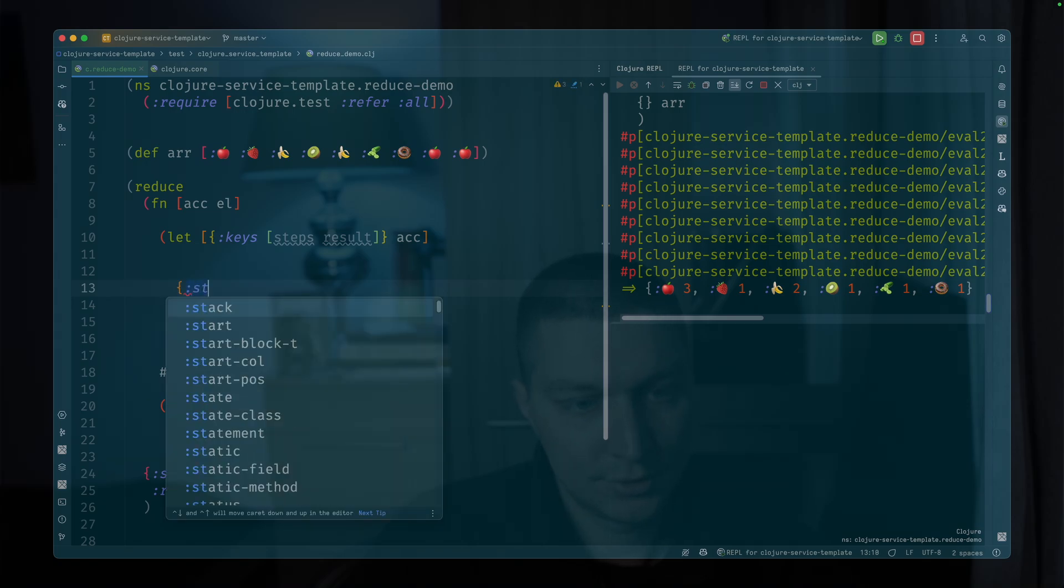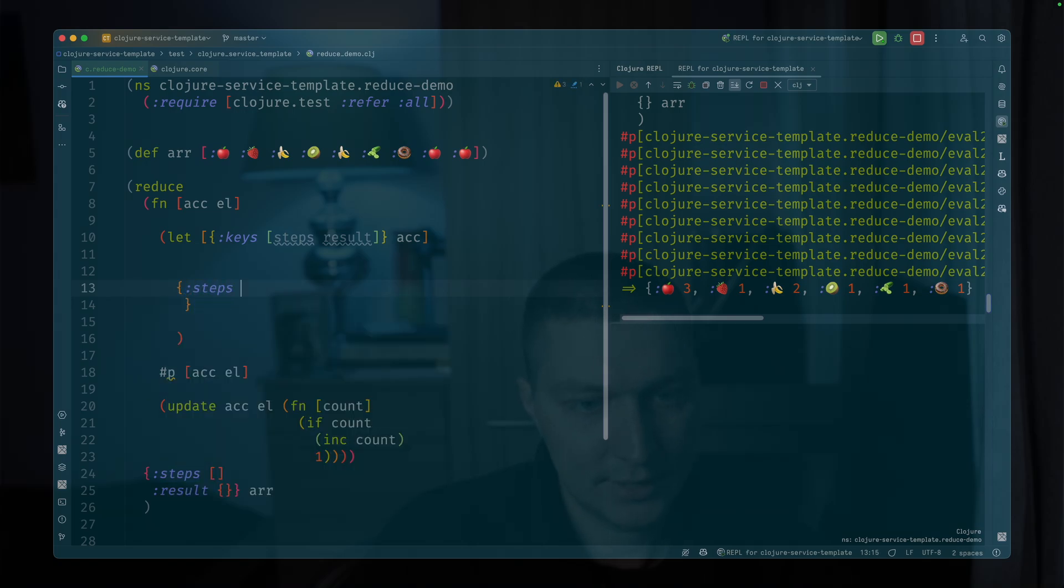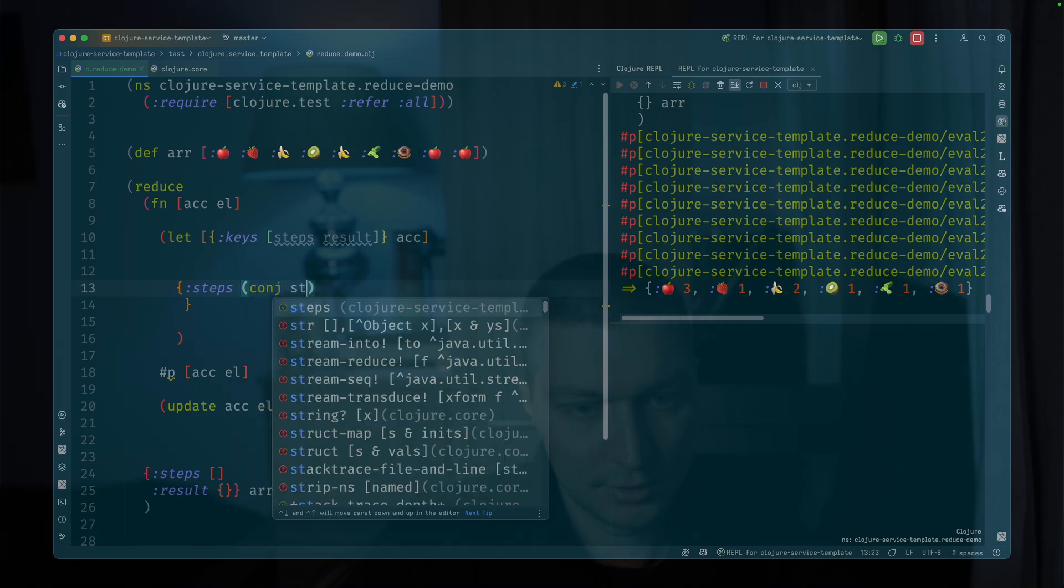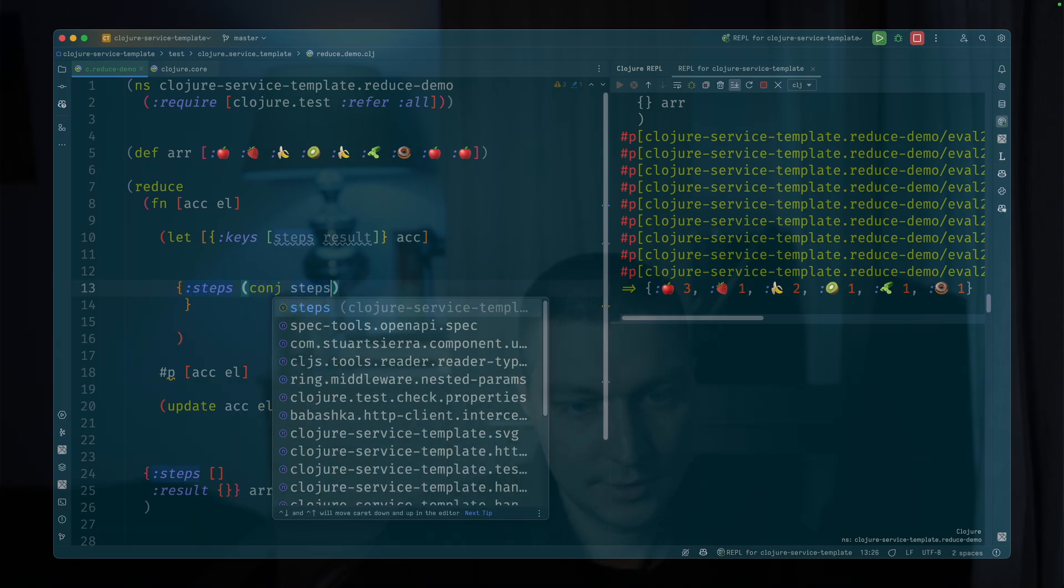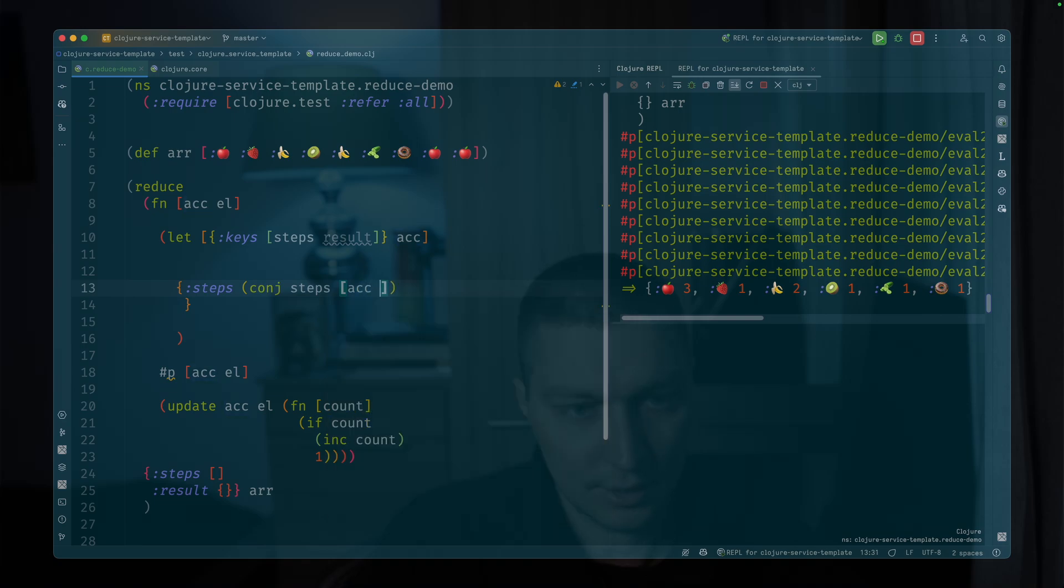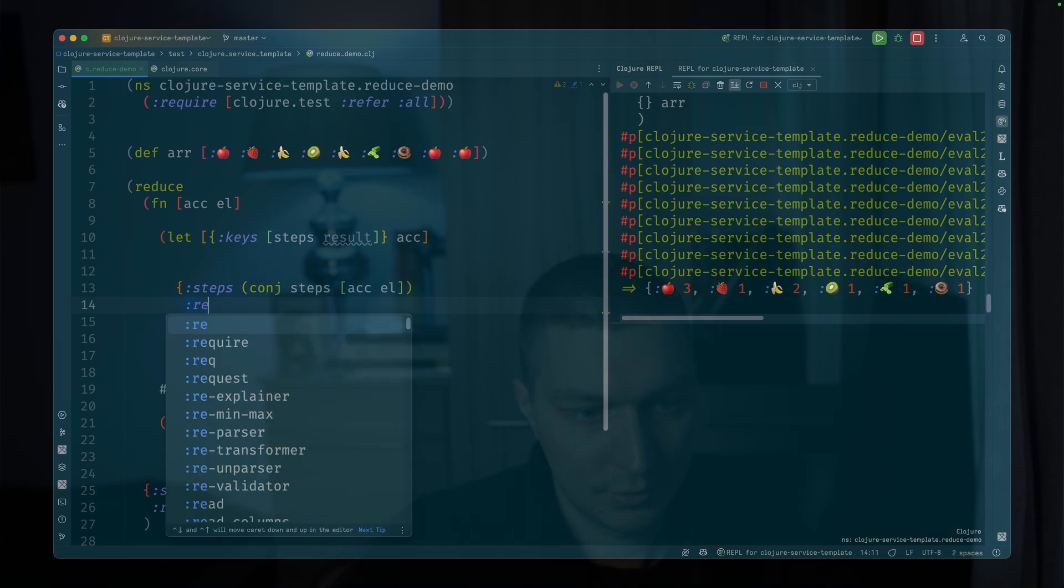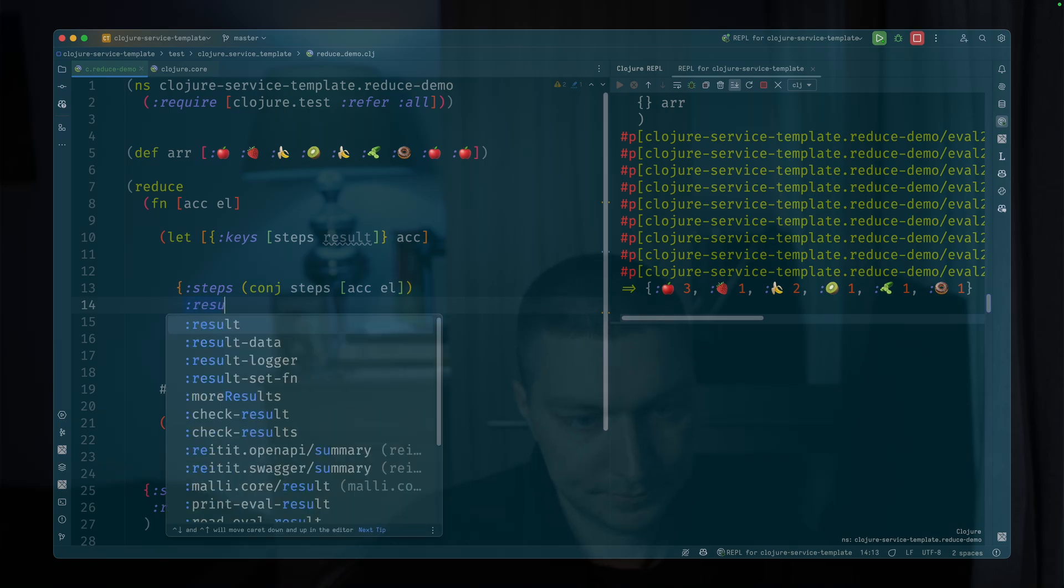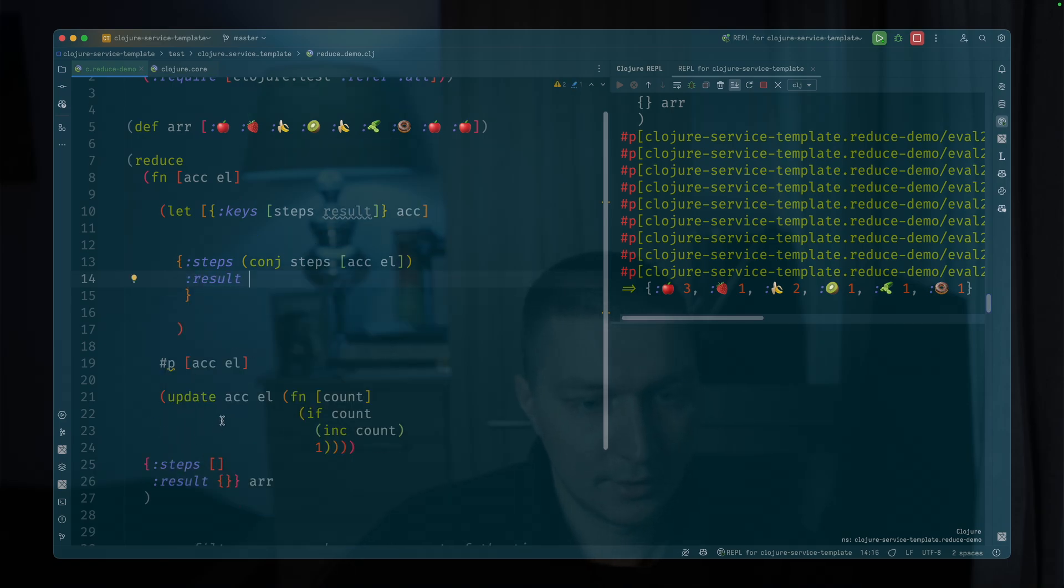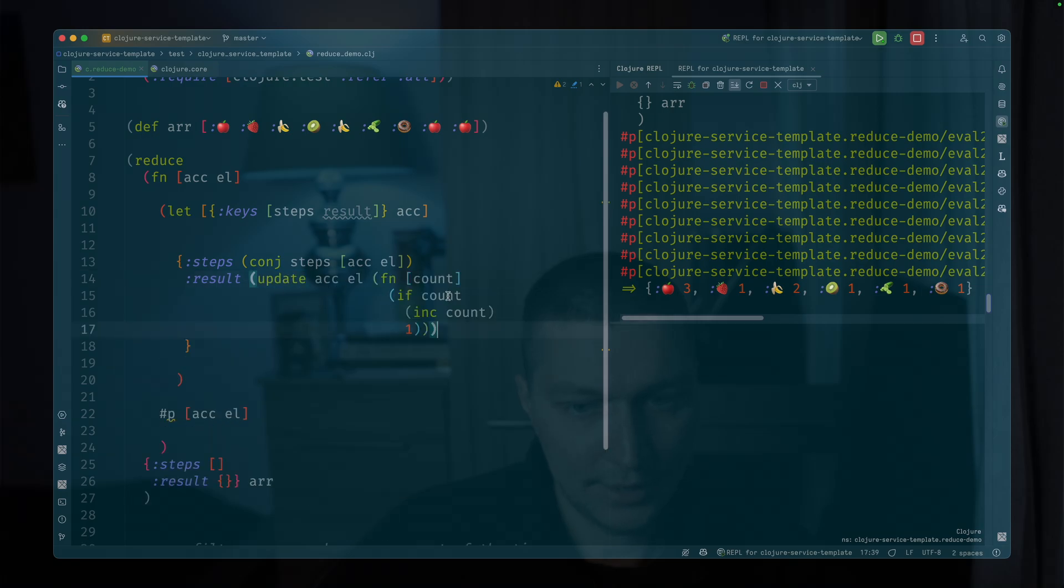So our new accumulator, after this reduce, we want to reconstruct the same thing. So steps will be conj steps, and we want to add a new vector there. It will contain accumulator and the element. That's the current step here.